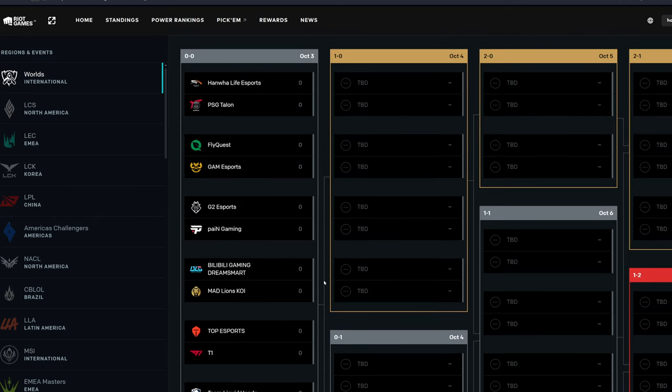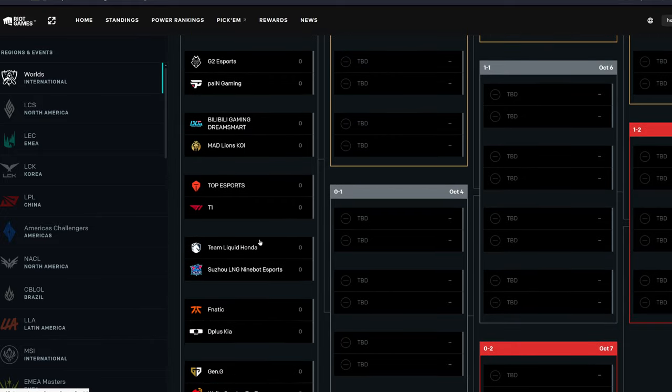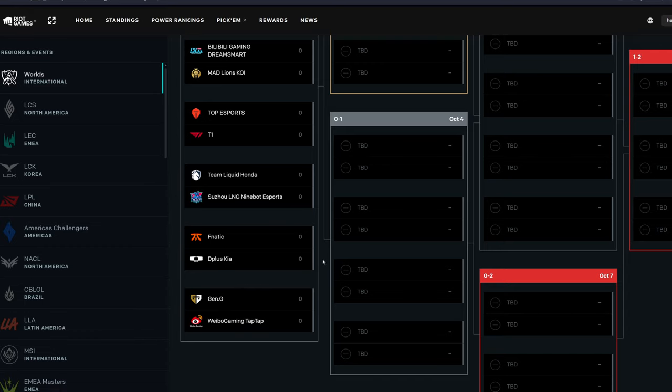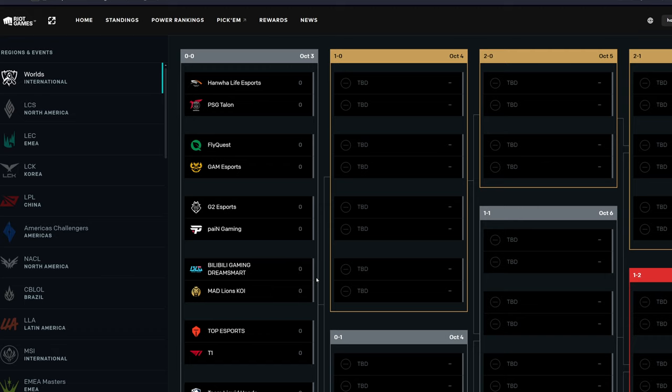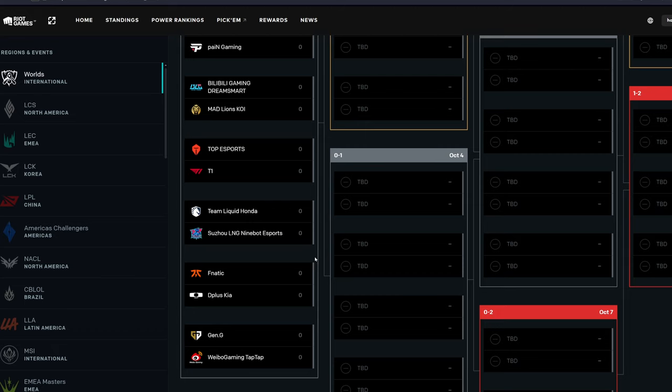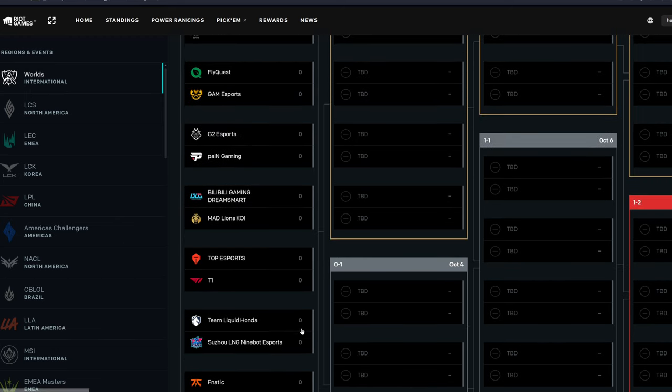So that means the teams moving to 1-0 would be Hanwha, FlyQuest, G2, BLG, Top Esports, TL, D+ or Damwon or whatever, and then Gen.G. And then the teams going to 0-1 is gonna be PSG Talon, GAM, Pain, Mad Lions, T1, LNG, Fnatic, and Weibo. So yeah.